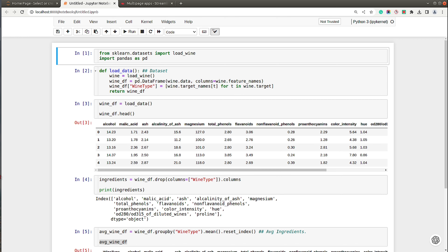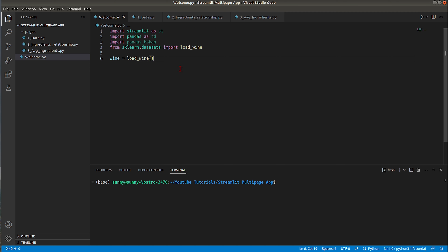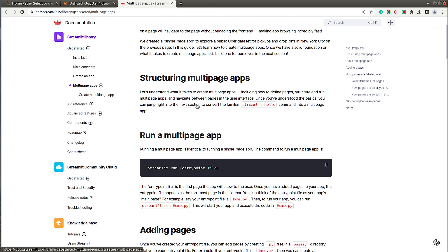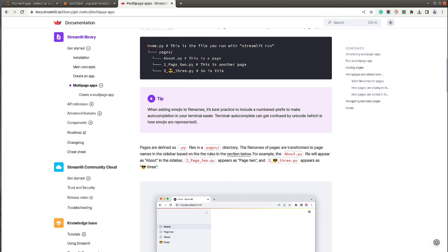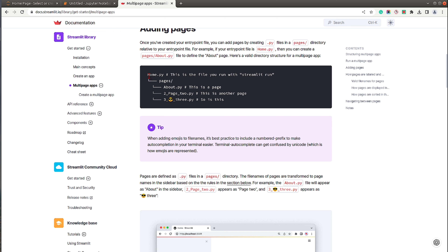Before we start coding, let me introduce an important thing about how to organize a multi-page web app in Streamlit. Streamlit requires one entry file in your project folder, which is used to launch the web app. All other pages — from the second page onwards — should be kept in a folder called pages, which must be in the same folder as your main entry file.